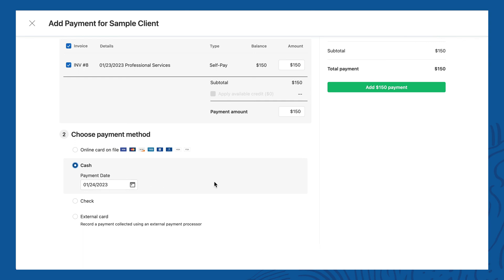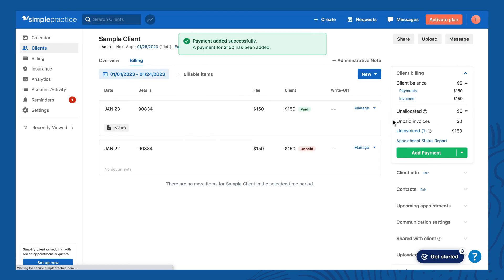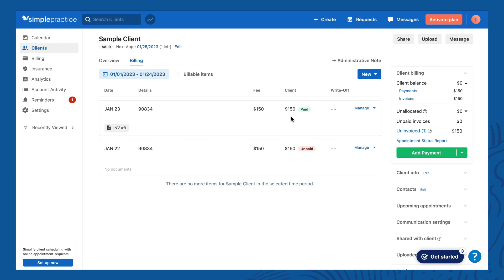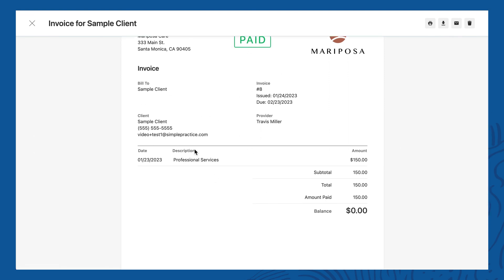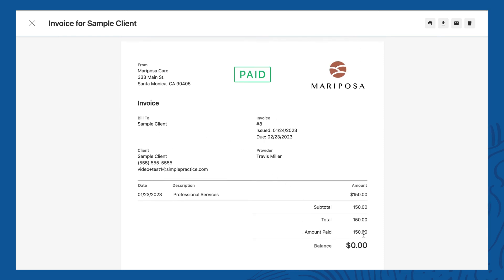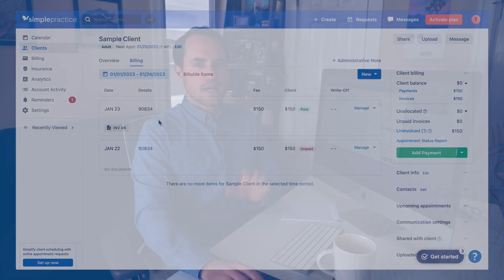I'll set the method to cash, and on the right side it shows a summary of what we're doing. Then click 'Add payment.' Back on the billing tab, you can see that for this session there's an invoice and it's been marked paid. If I click the invoice, it brings up the invoice marked paid, showing the amount paid was $150 and who the client is. From here you can email, download, or print the invoice using the options in the upper right.